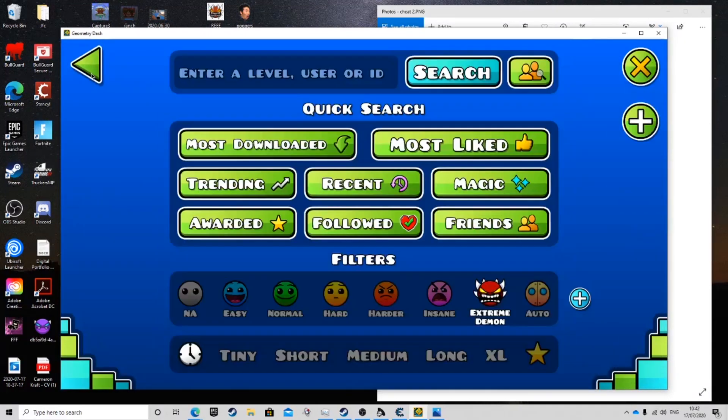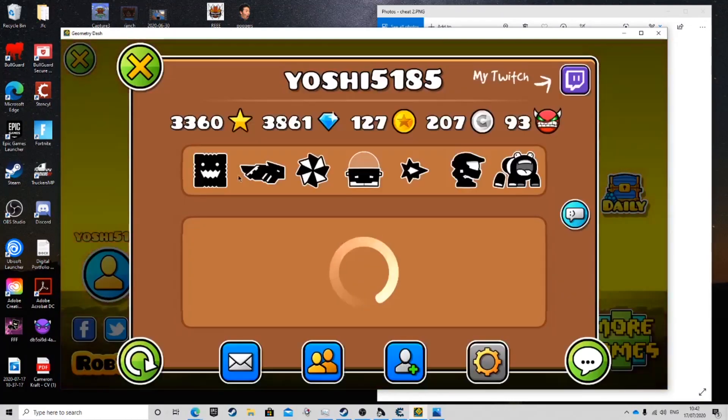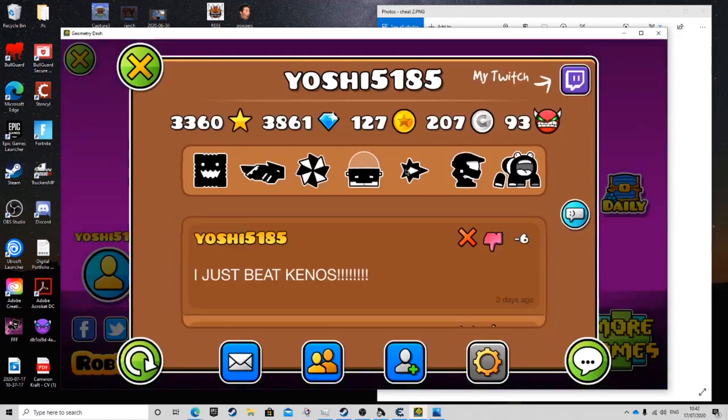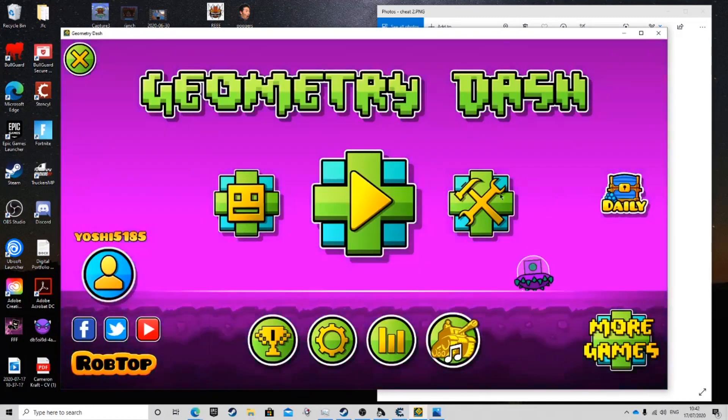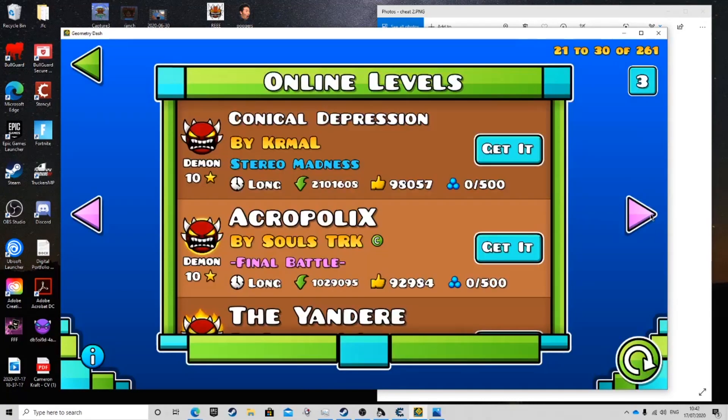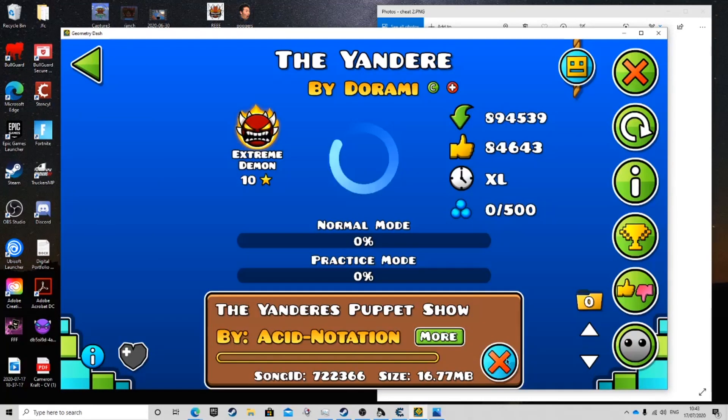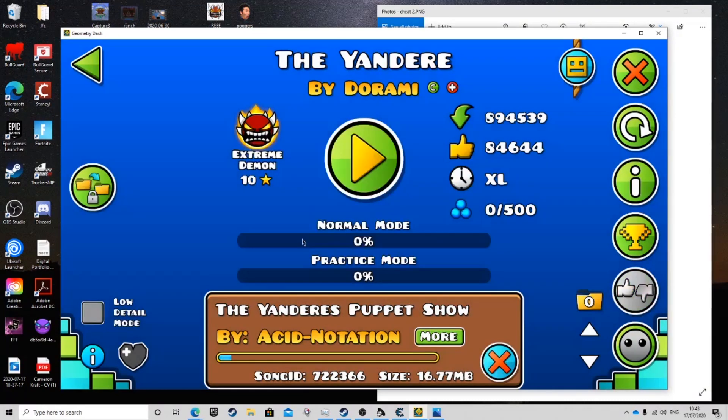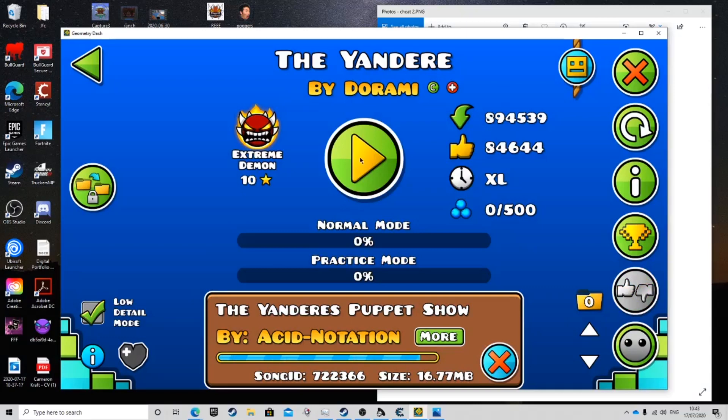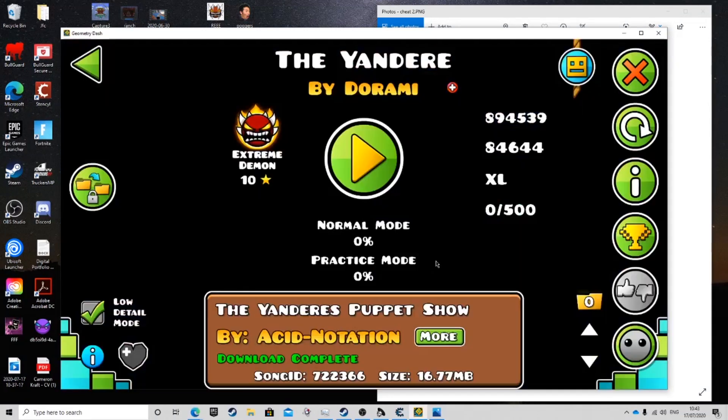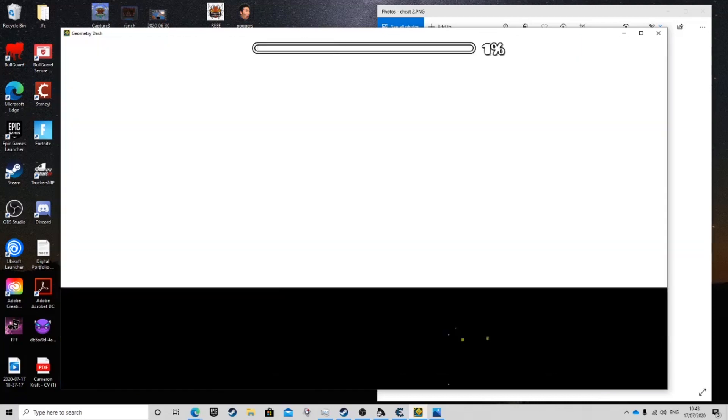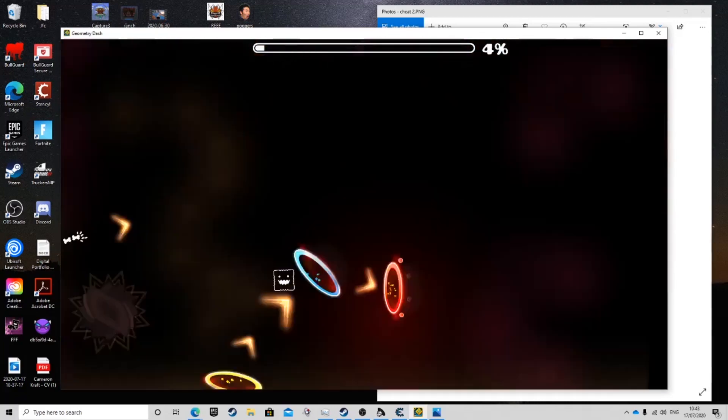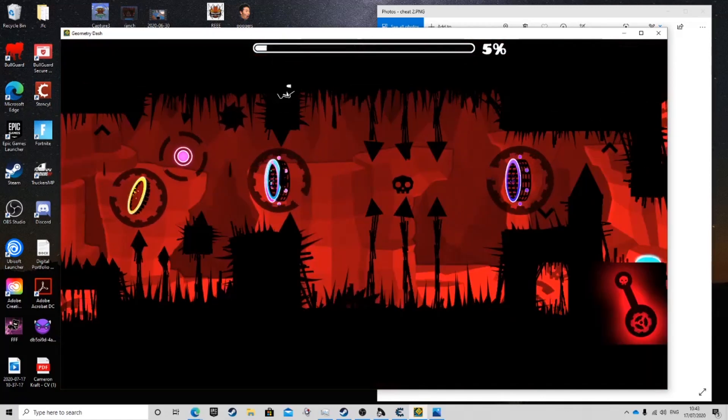And also to prove that I'm not cheating as well. 93 demons. I've completed 93 demons. I'll do it again with the yandery. I know this is a very difficult one. So, that was 93 demons. Straight away. Okay. Straight away.